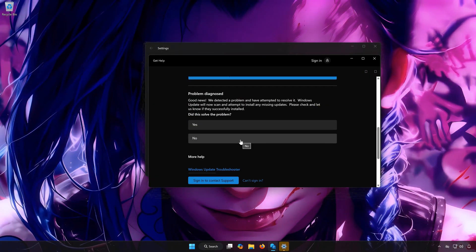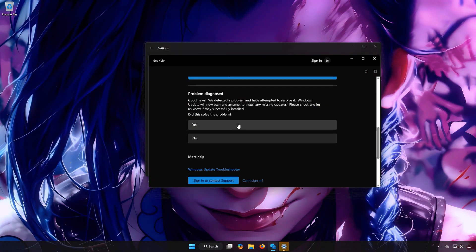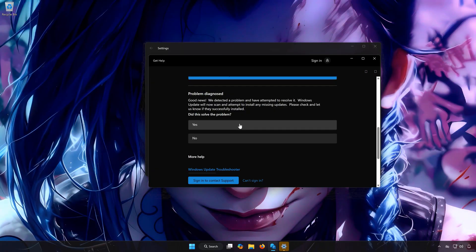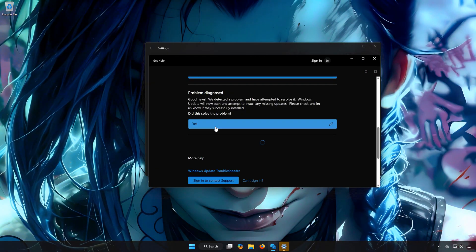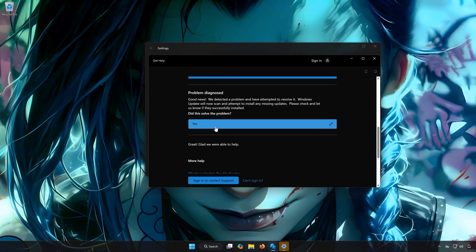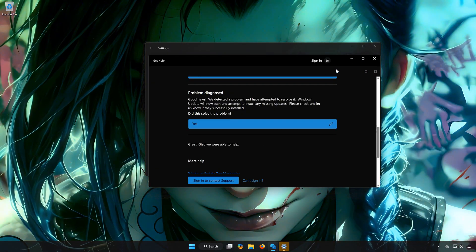Press Yes if it resolved your issues. Now update your PC.